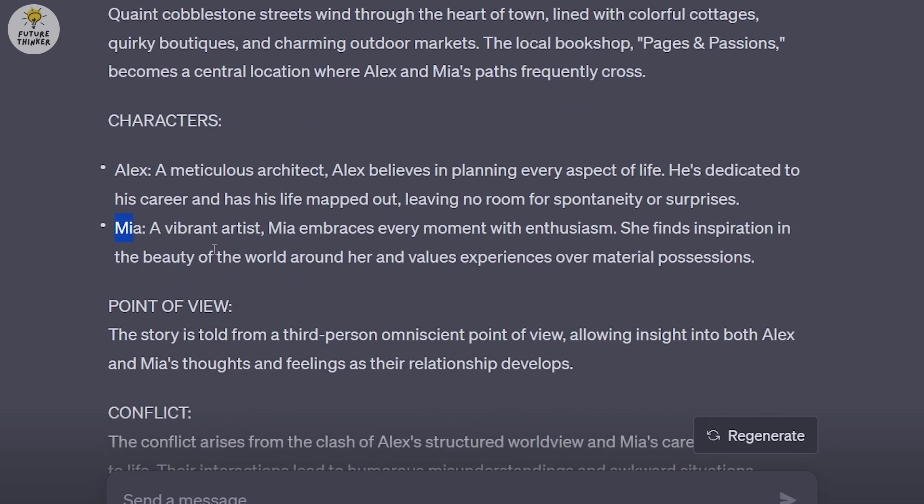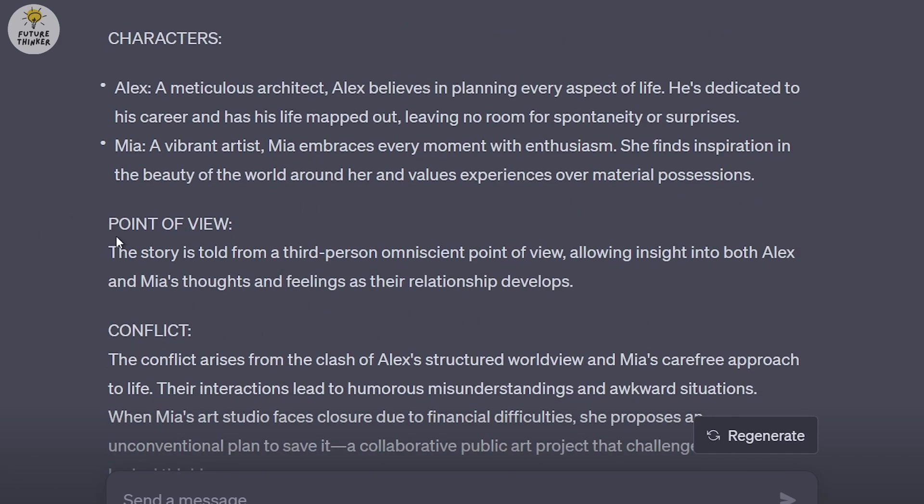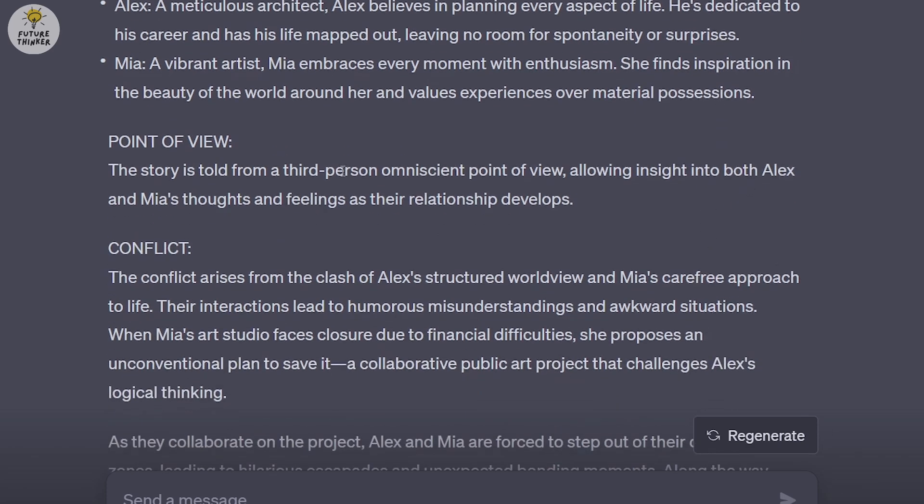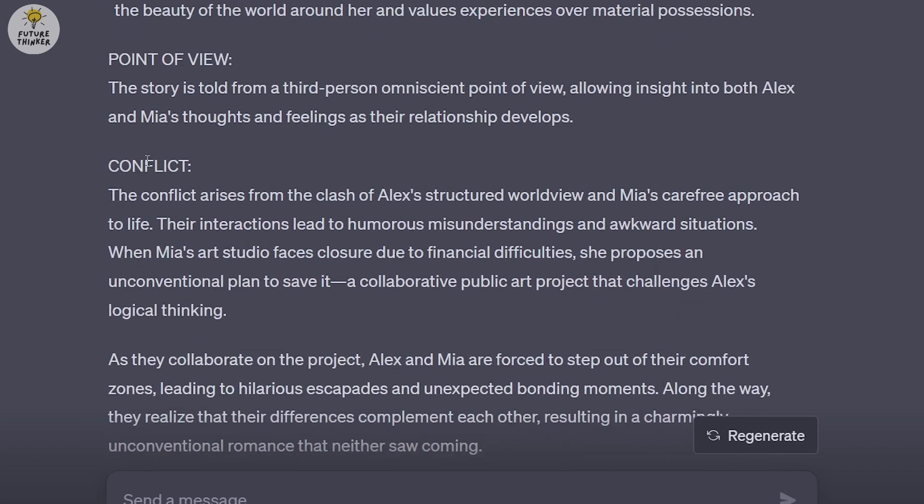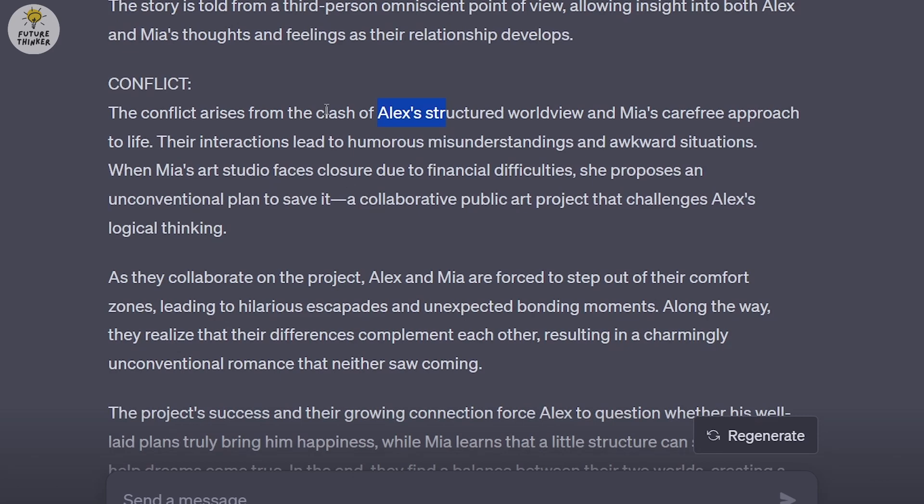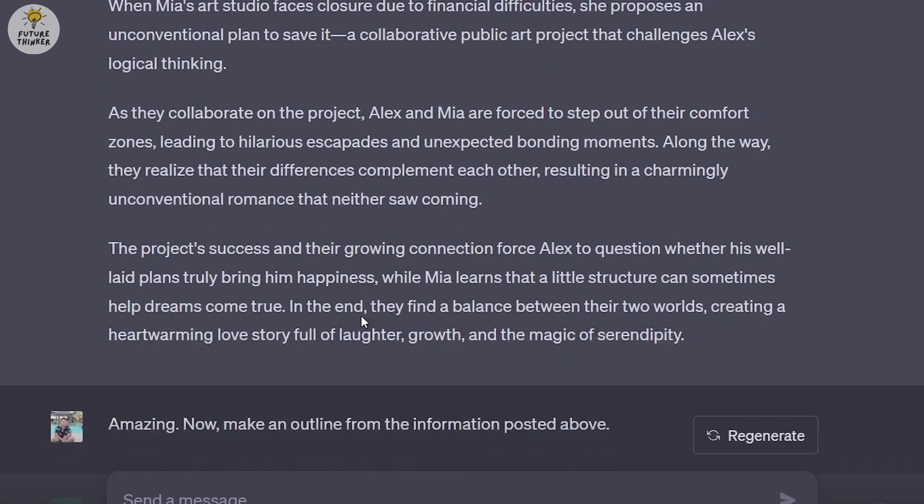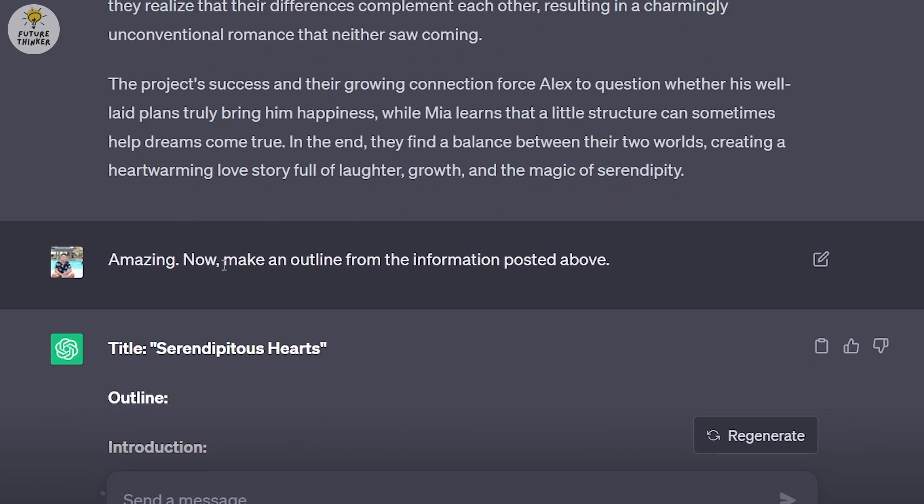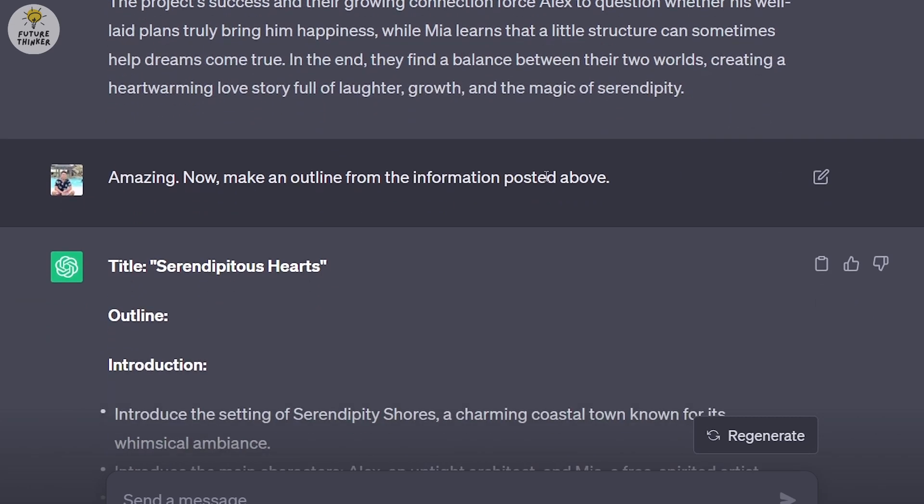We have the characters, Alex and Mia, with their descriptions. The point of view is told from third person omniscient, allowing insight into both Alex and Mia's thoughts and feelings as their relationship develops. The conflict arises from the clash of Alex's structured worldview and Mia's carefree approach to life. Alex is a very detailed person who likes everything planned, while Mia is a go with the flow kind of person.